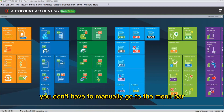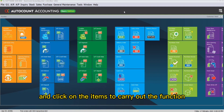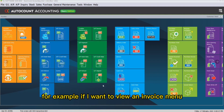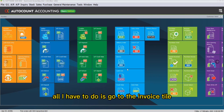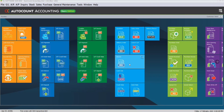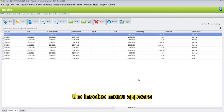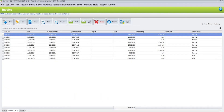To perform these functions, you don't have to manually go to the menu bar and click on the items. For example, if I want to view an invoice menu, all I have to do is go to the invoice tile and right-click. The invoice menu appears.